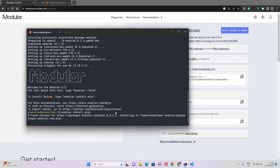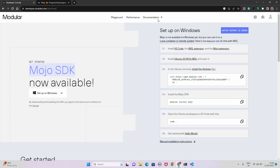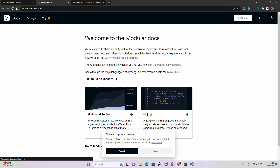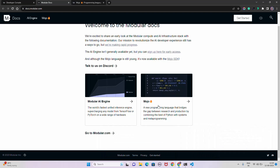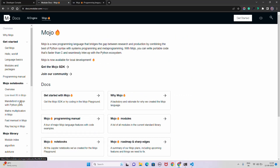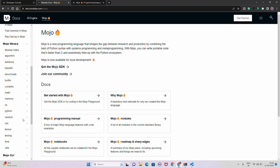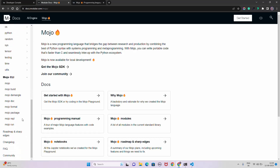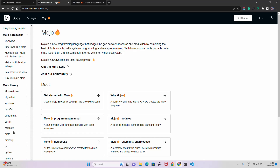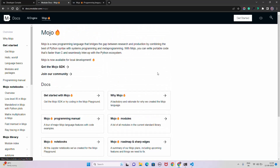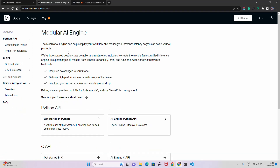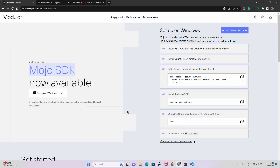While that installs, let's look at the Modular documentation. If you go to the Modular Docs you'll see 'Mojo — a new programming language', a getting started guide, the Mojo standard library with all the classes and functions, and the CLI commands. It's a very new language so the community isn't huge yet, but there's a discussion community. There's also an AI engine that can help simplify your workflow and reduce inference latency for scaling AI products.